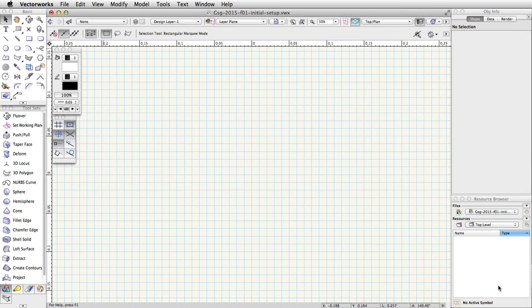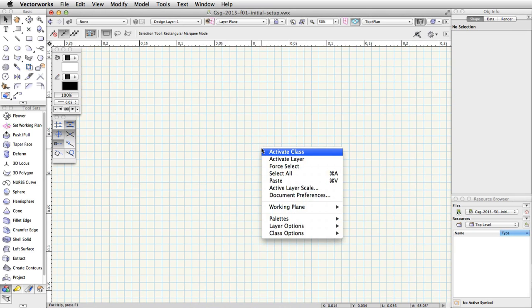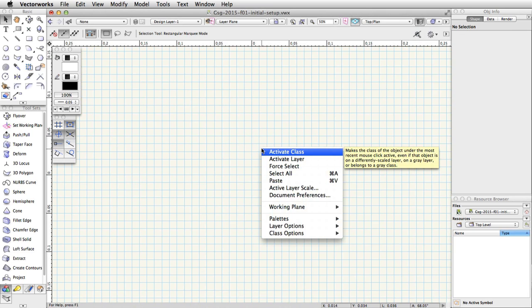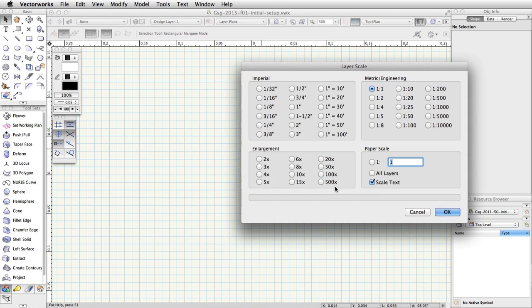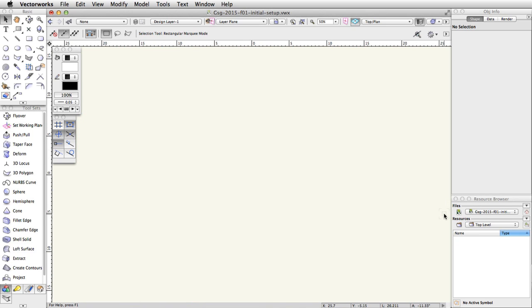To change the Design Layer Scale, right-click on Windows or Control-click on Mac in a blank area of the drawing area. Choose Active Layer Scale from the menu. Set the Scale to 1 to 100 and click OK.